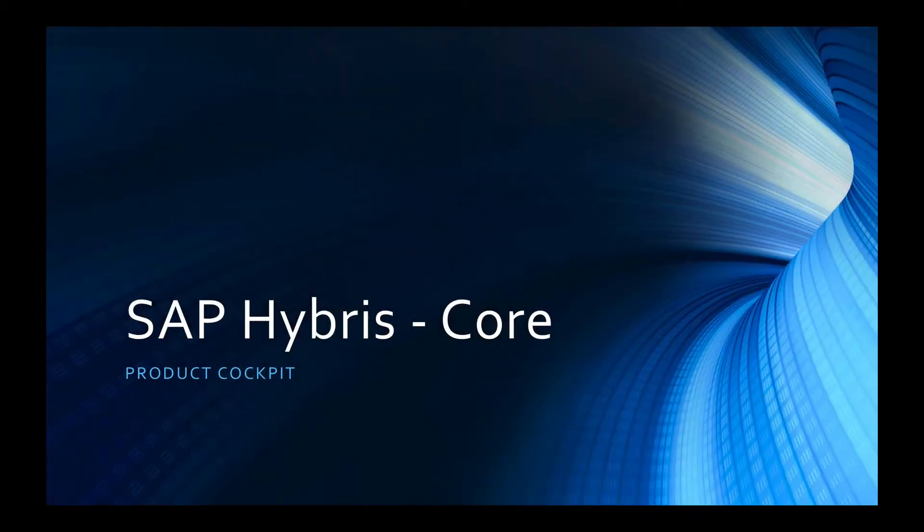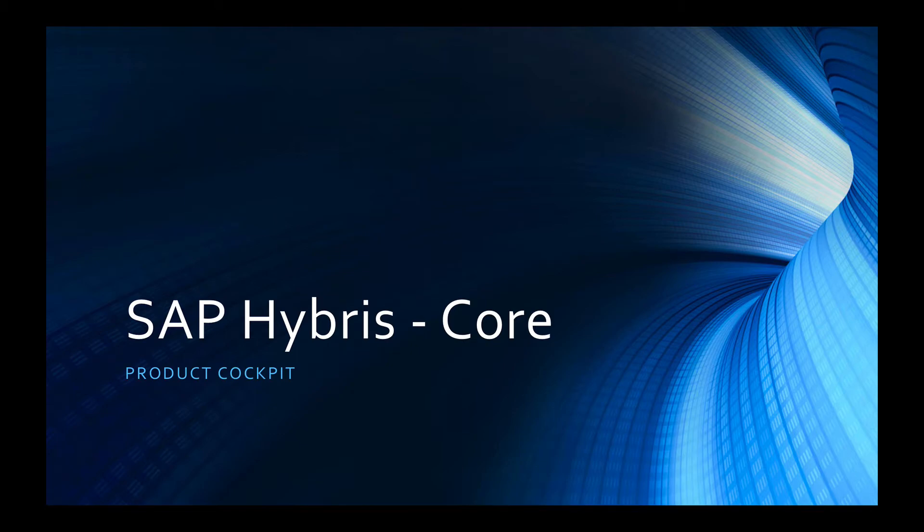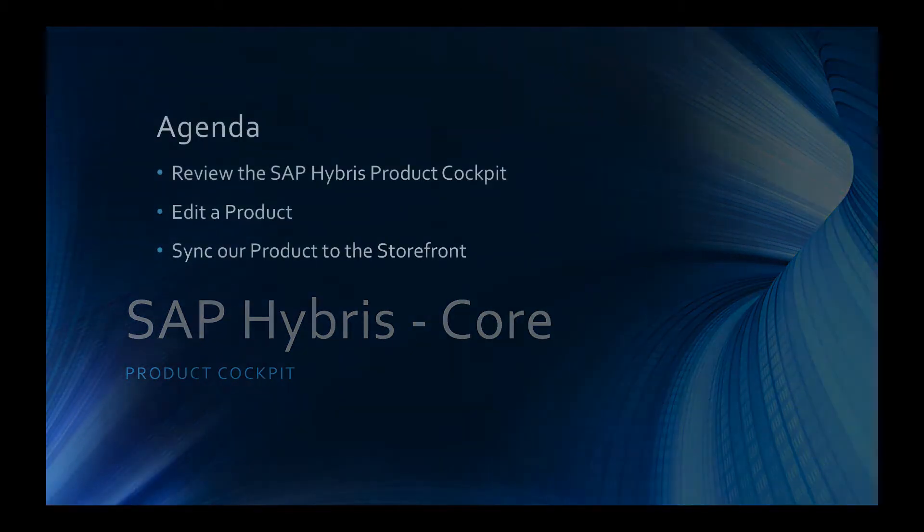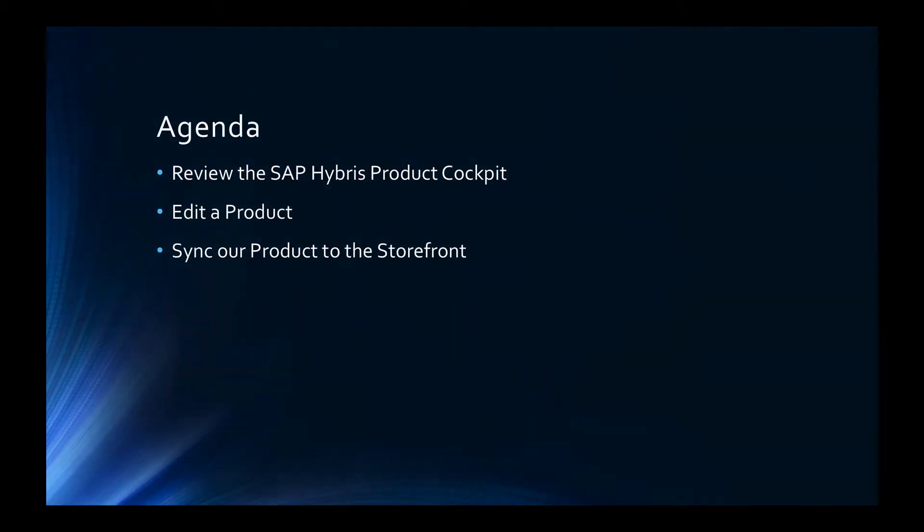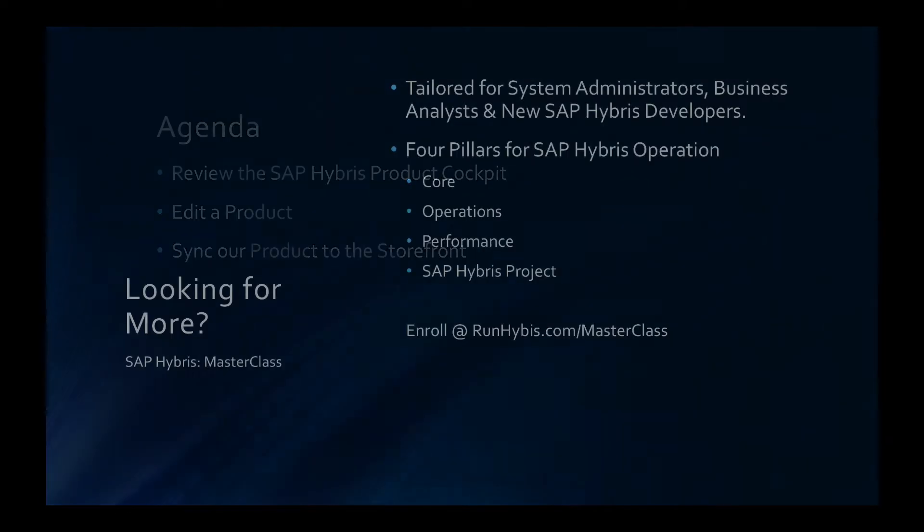Hello and welcome to this tutorial. In this example we're going to be discussing SAP Hybris and the product cockpit. As an agenda, we're going to review the SAP Hybris product cockpit, edit a product, and sync our product to the storefront.